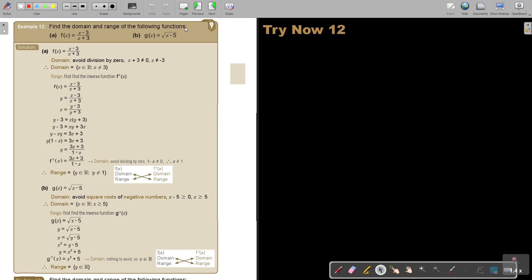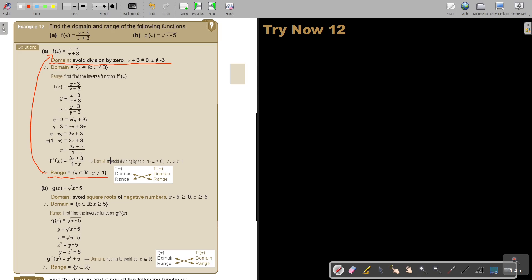So find the domain and range of the following functions. Let me recap: I first must find the inverse, and then I find from the inverse the domain, and that will be equal to the range of the original function. So basically, the answer — there's the domain and there is the range. I got the range by finding the inverse, finding its domain, and that domain is equal to the range of the original.